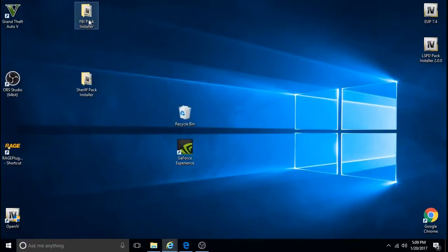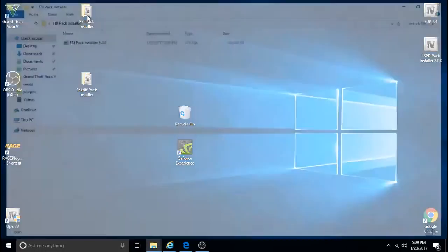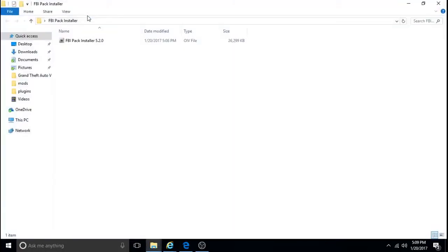Do the same thing on the FBI Pack Installer. And then, once you do that, it'll automatically install for you. Just click on it. It opens it up.